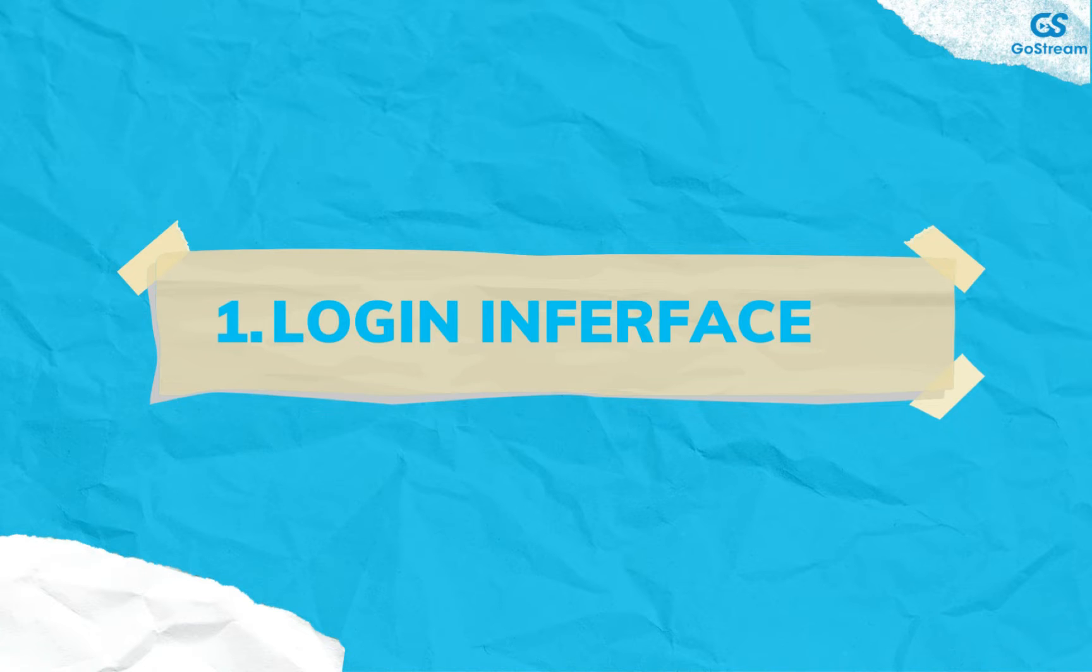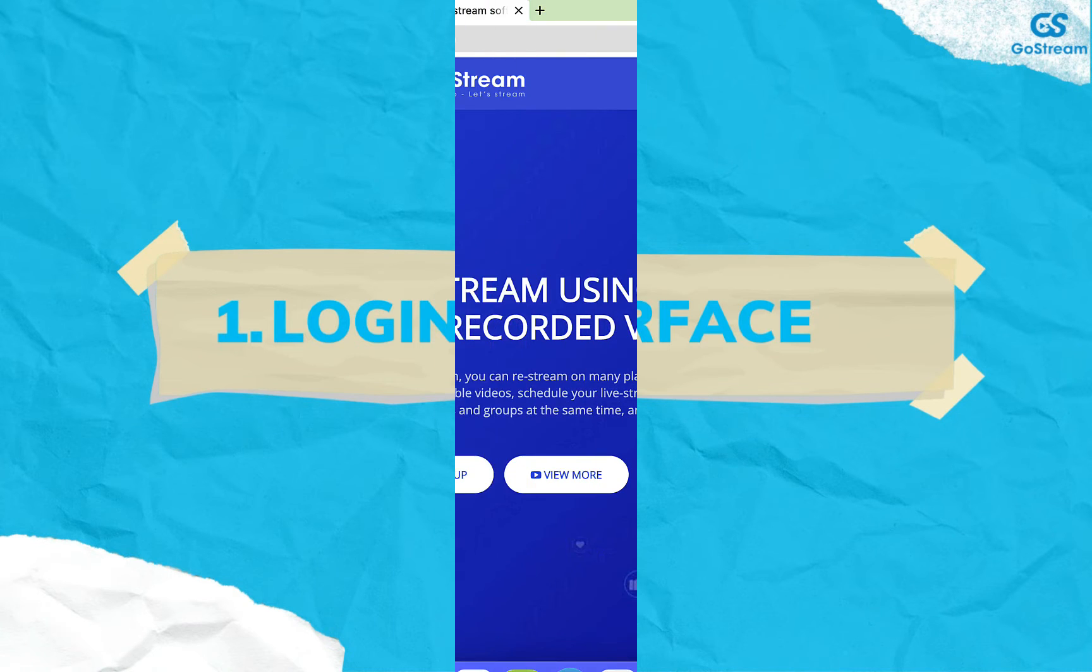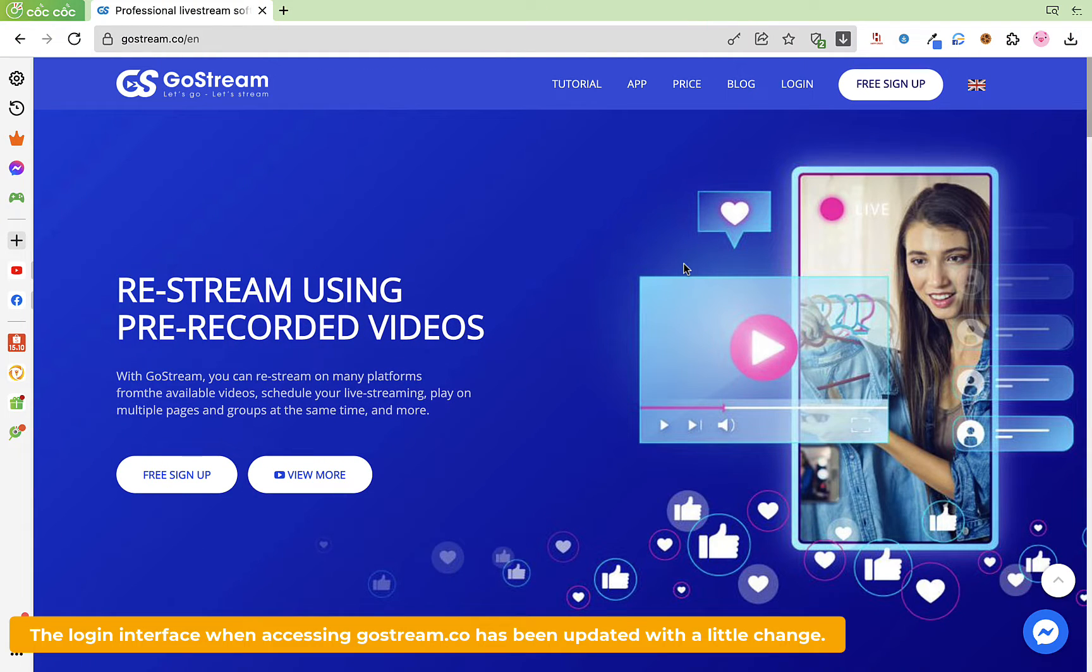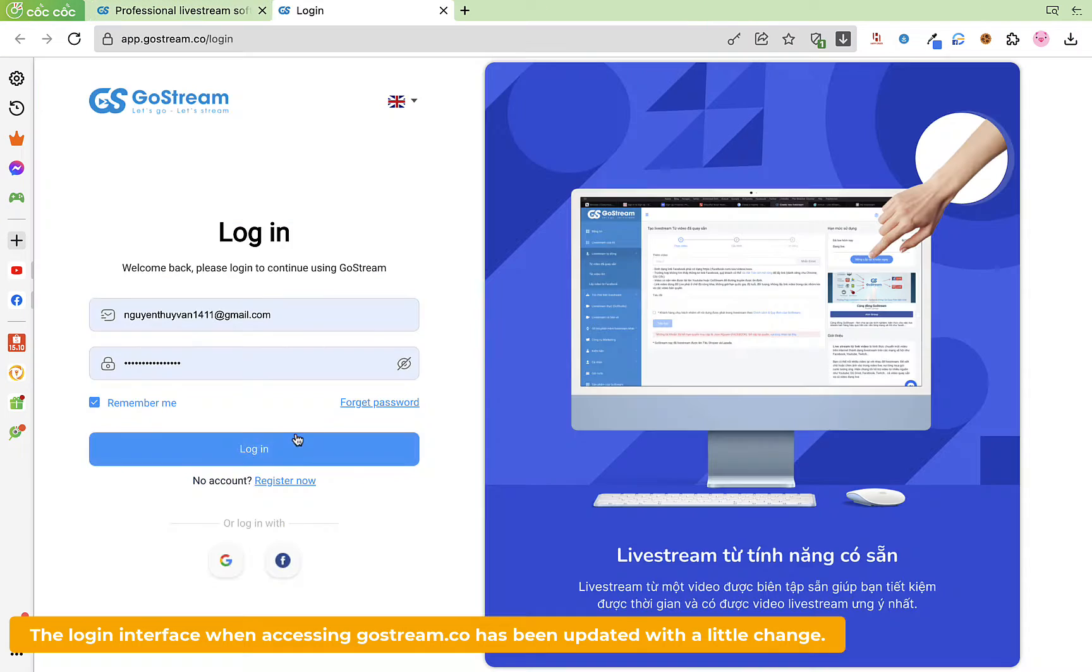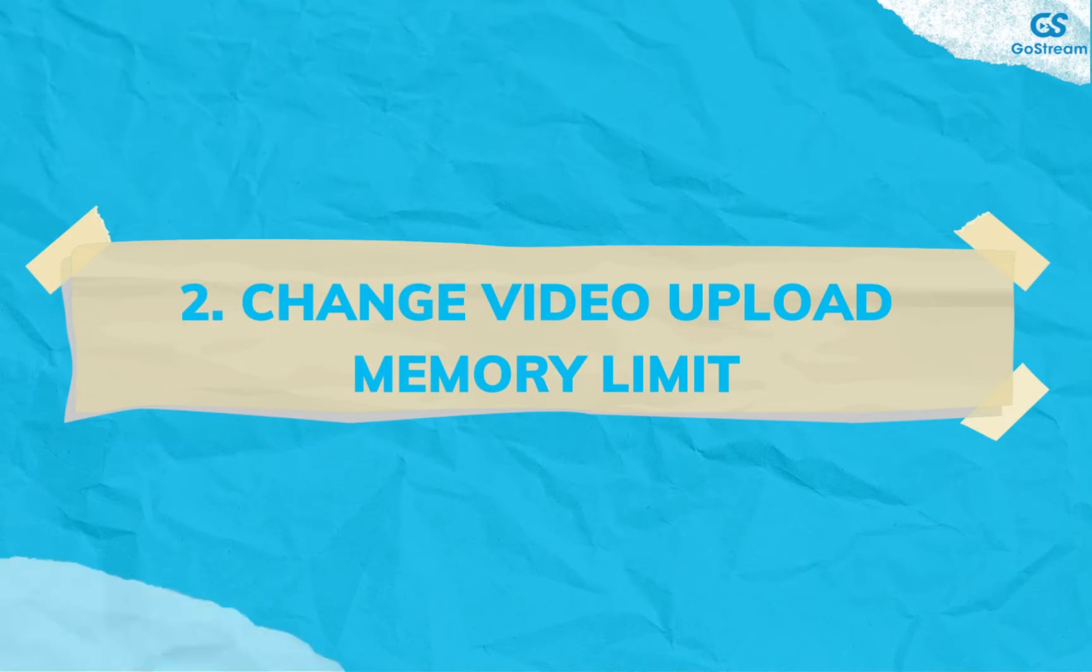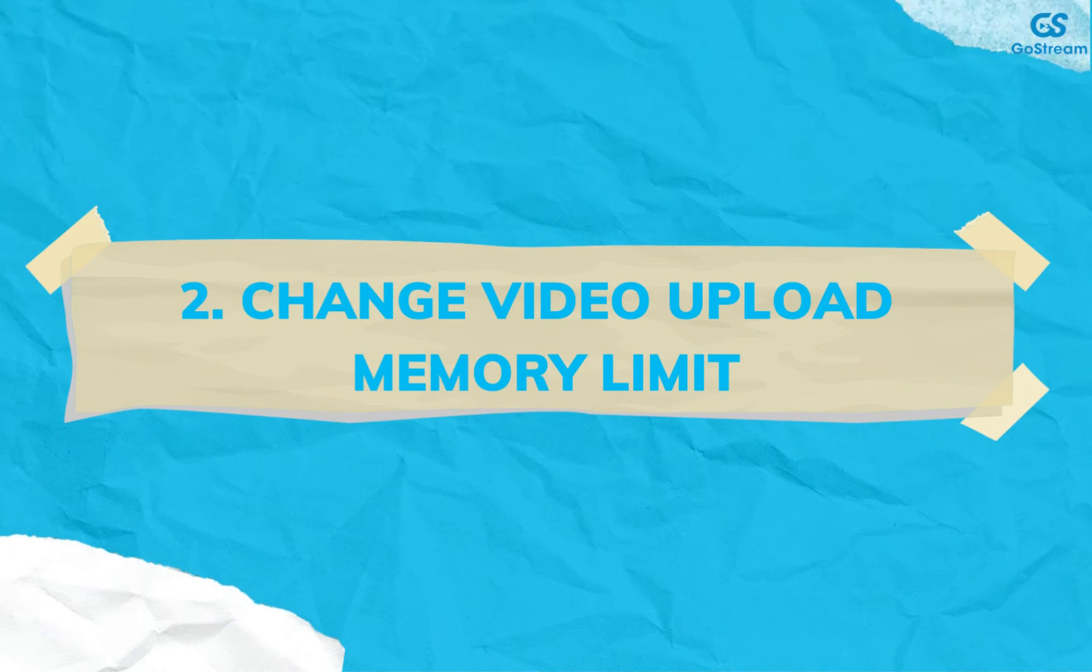First, we can see the login interface when accessing gostream.co has been updated with a little change. Second, about video uploads.